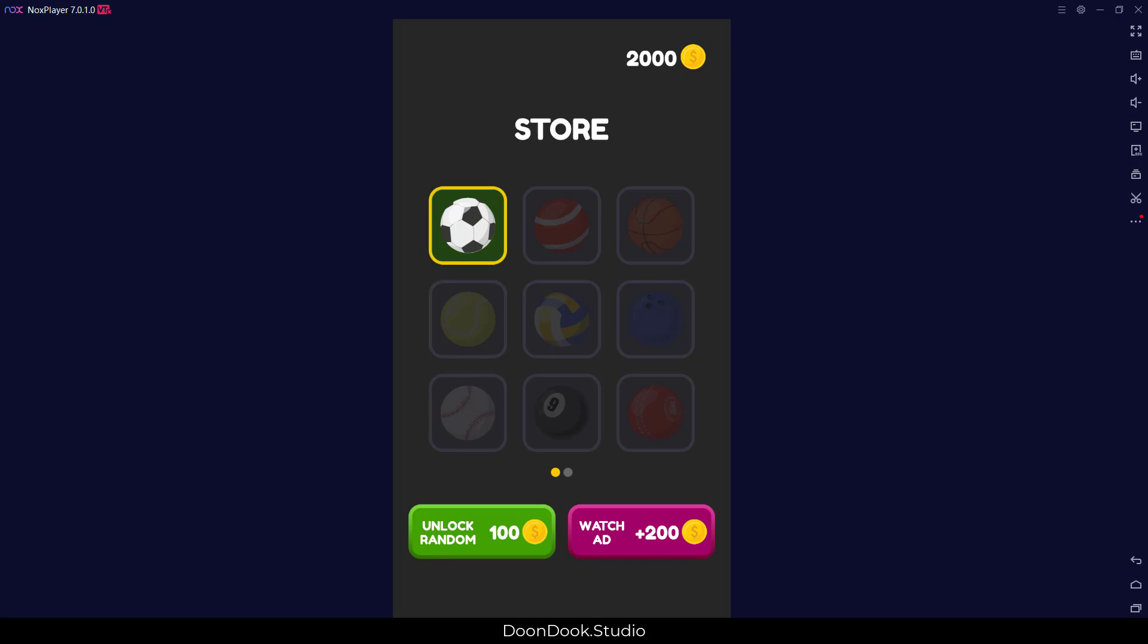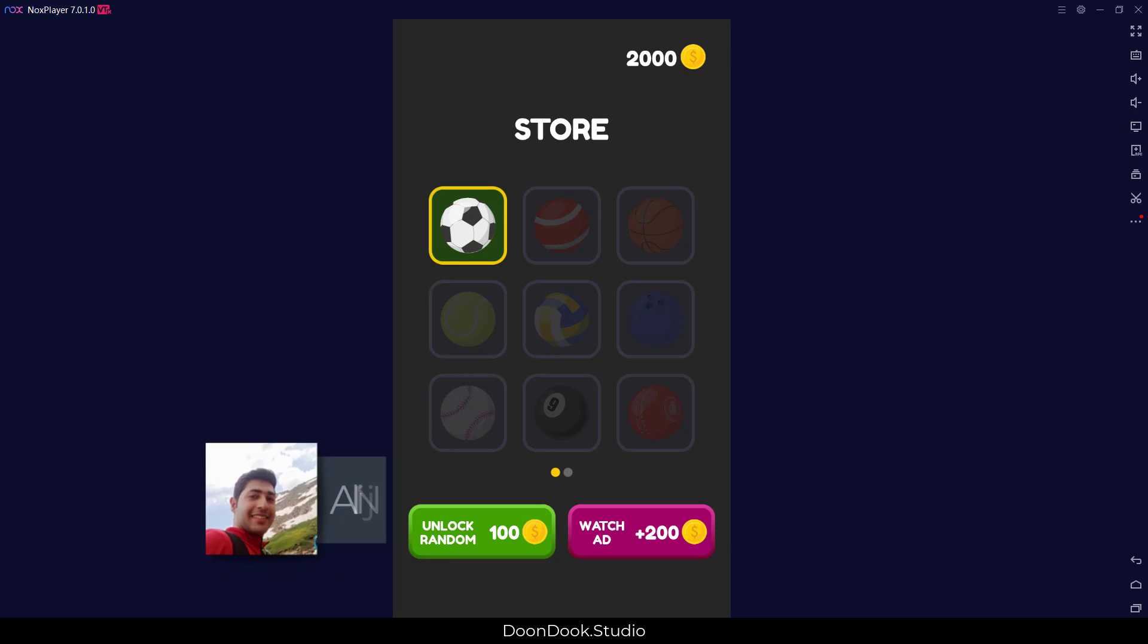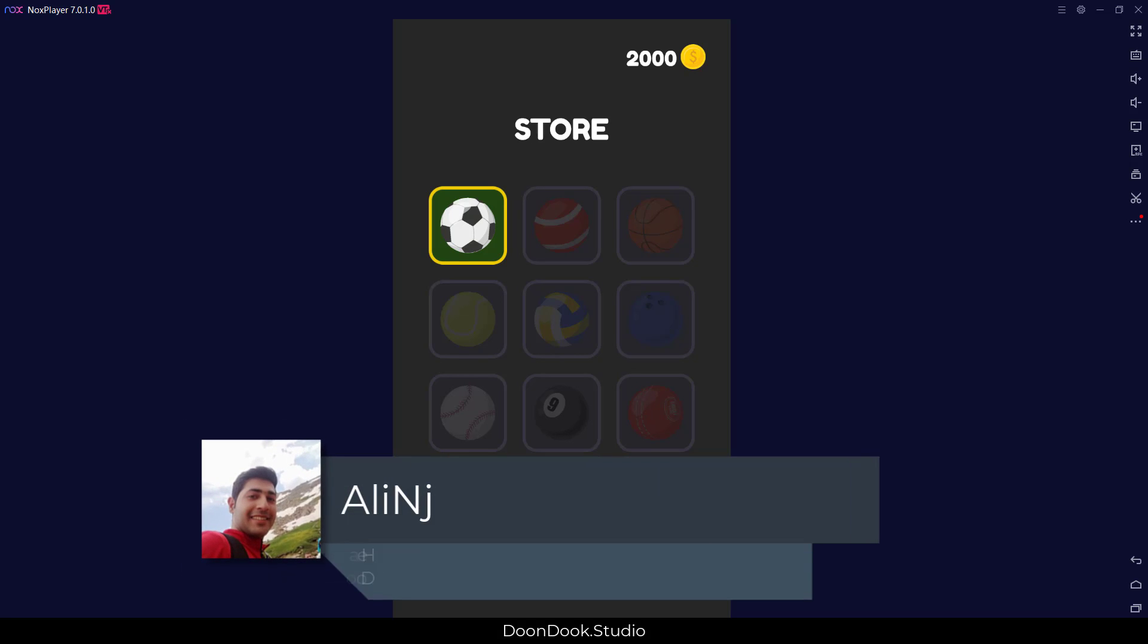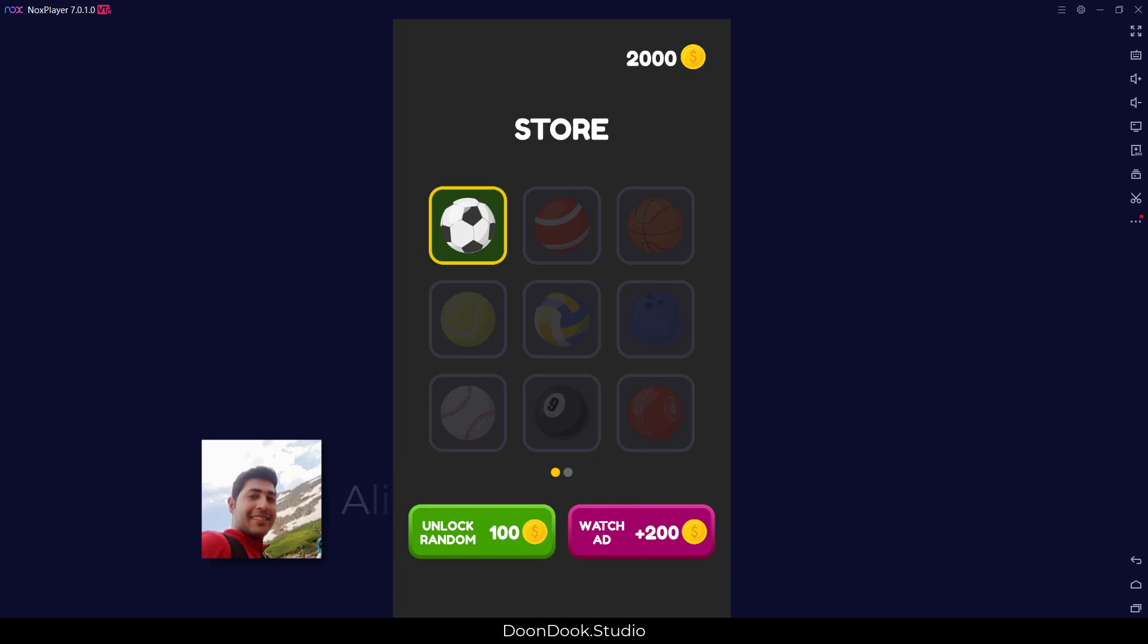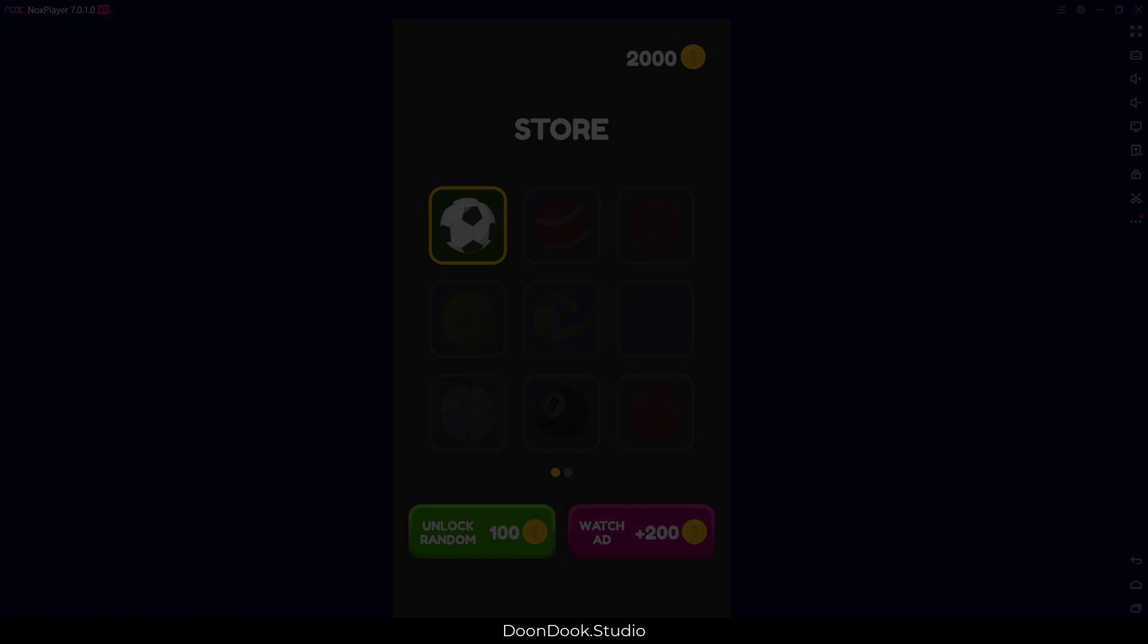Hello and welcome back to another video by Ali at Doon Dook Studio. In this video I'm going to show you the final result of the shop system template that I made with Construct 3.